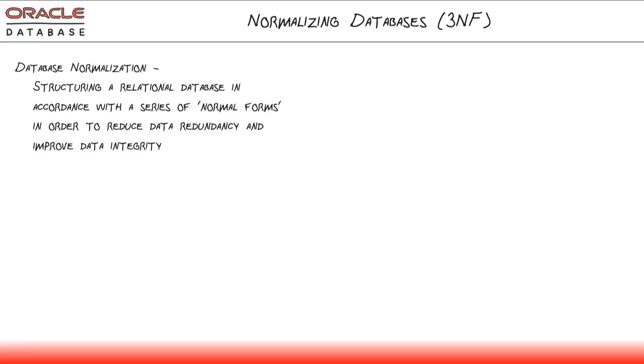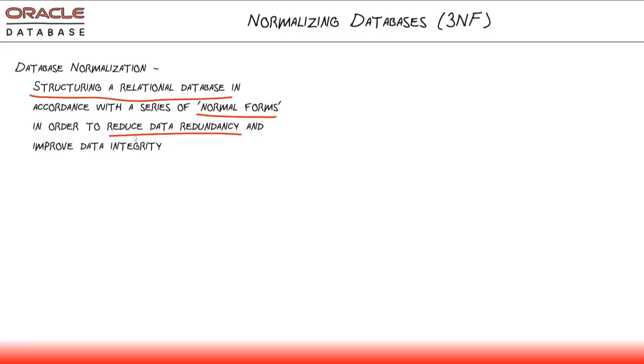First of all, a paraphrase of the Wikipedia definition of database normalization: we are structuring a relational database in accordance with a series of normal forms in order to reduce data redundancy and improve data integrity.